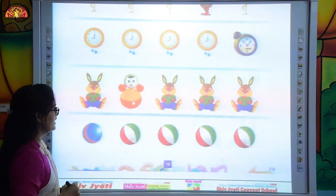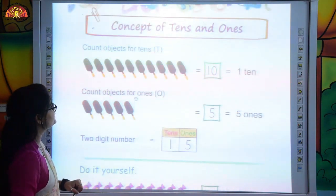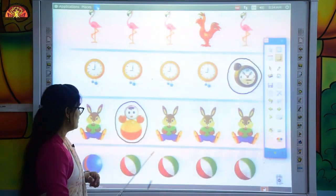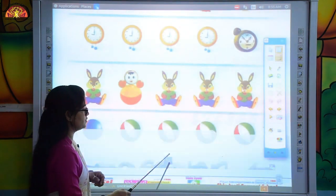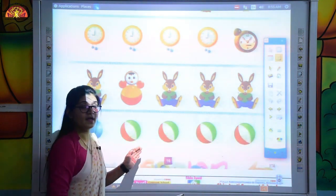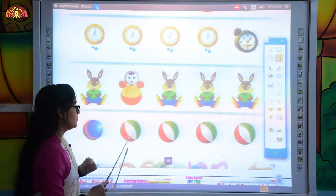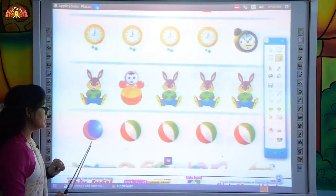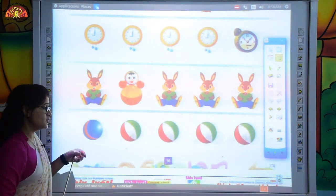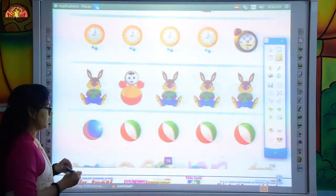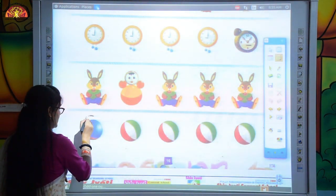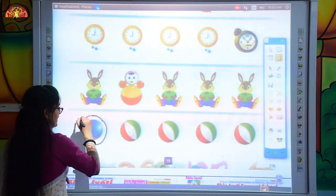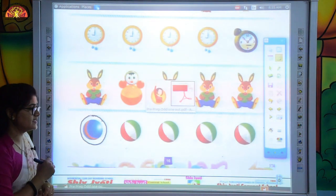Now you can see there are some balls — one, two, three, four, five. There are five balls, but these four balls are similar. The one is different, so we will circle this ball because this one is odd. Like this, we will circle it.